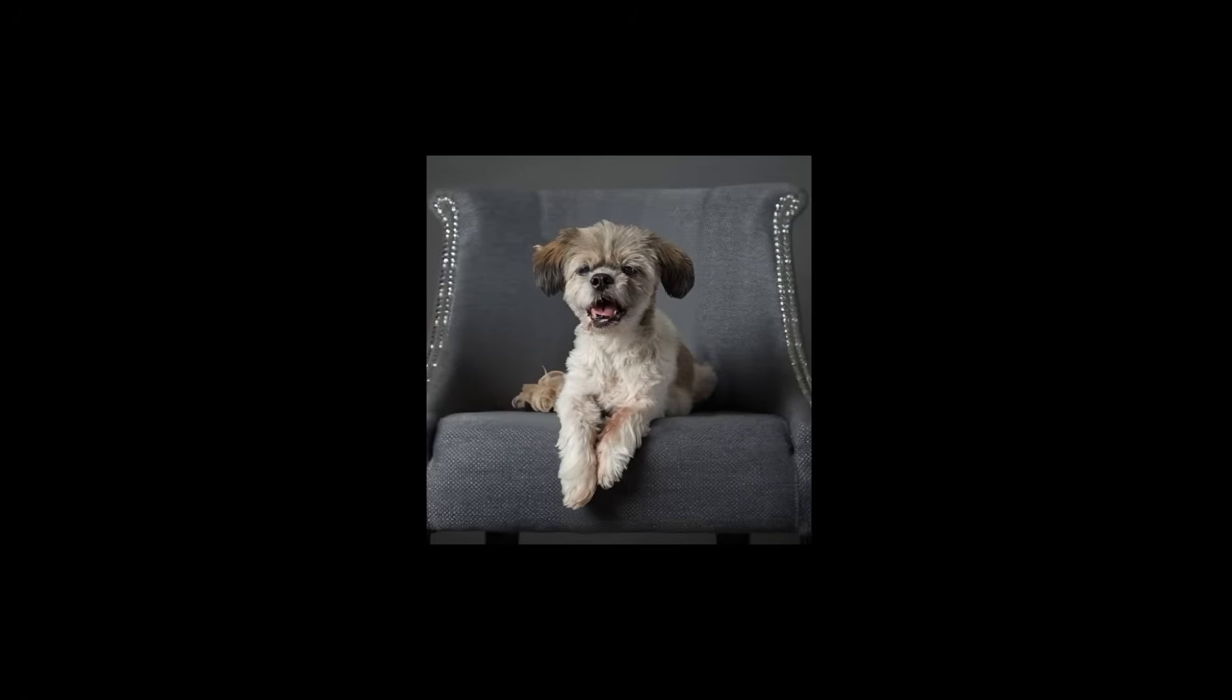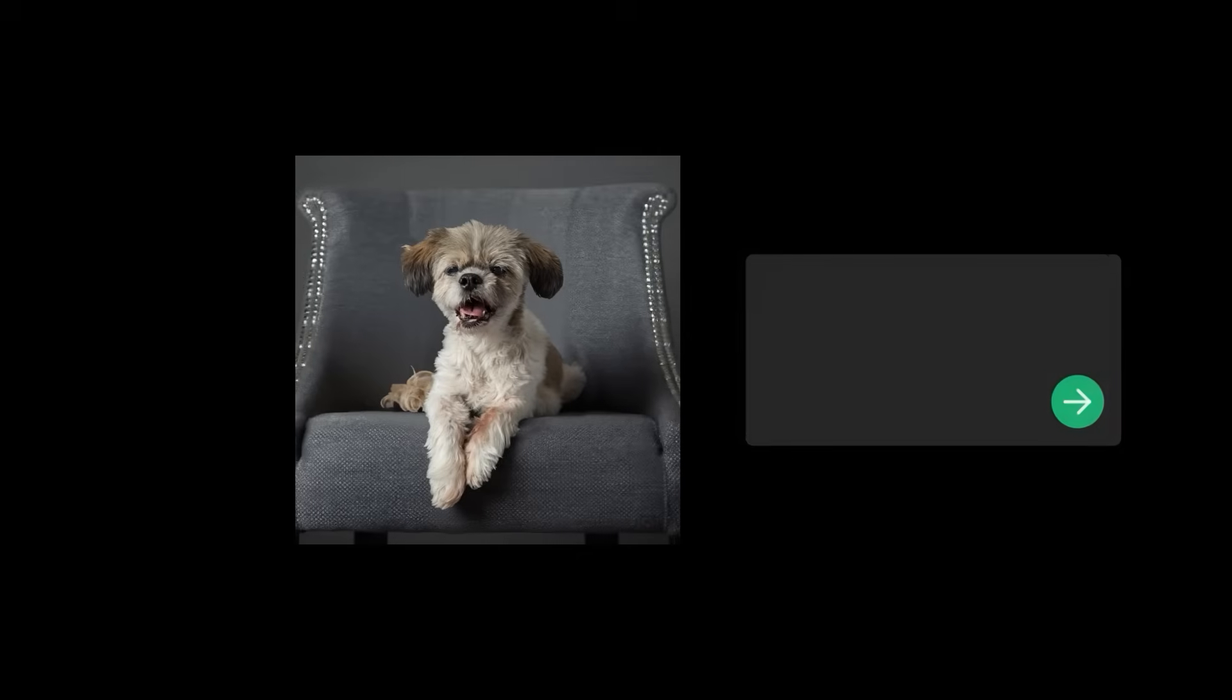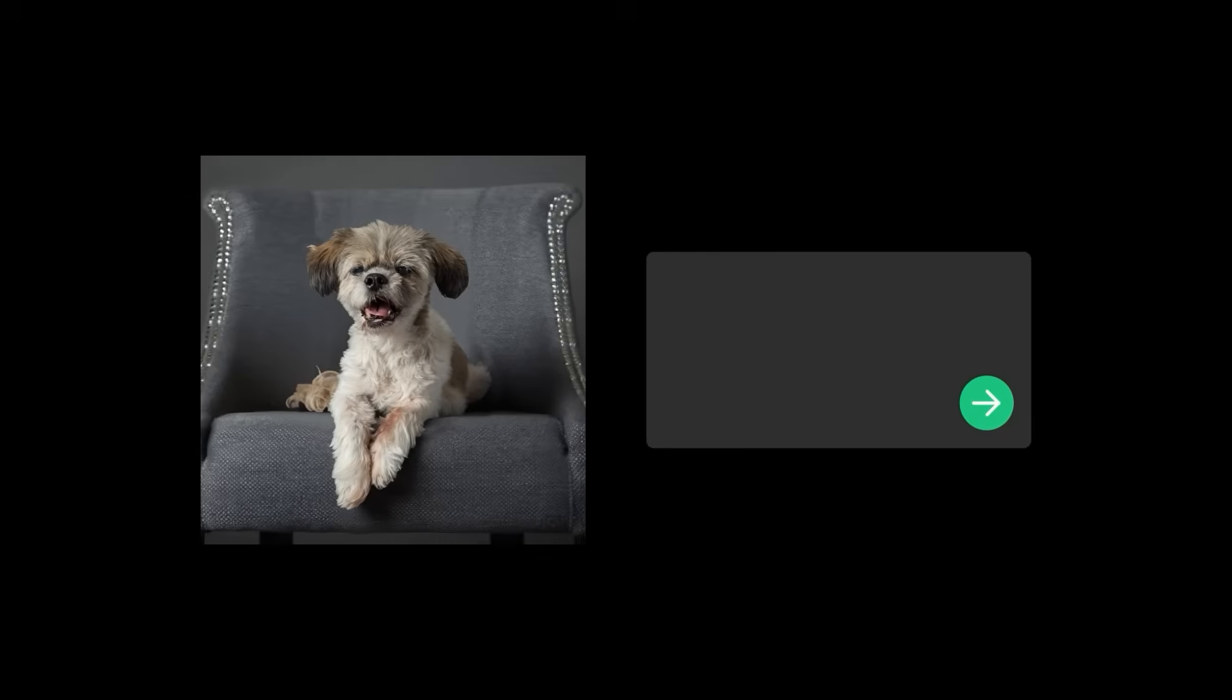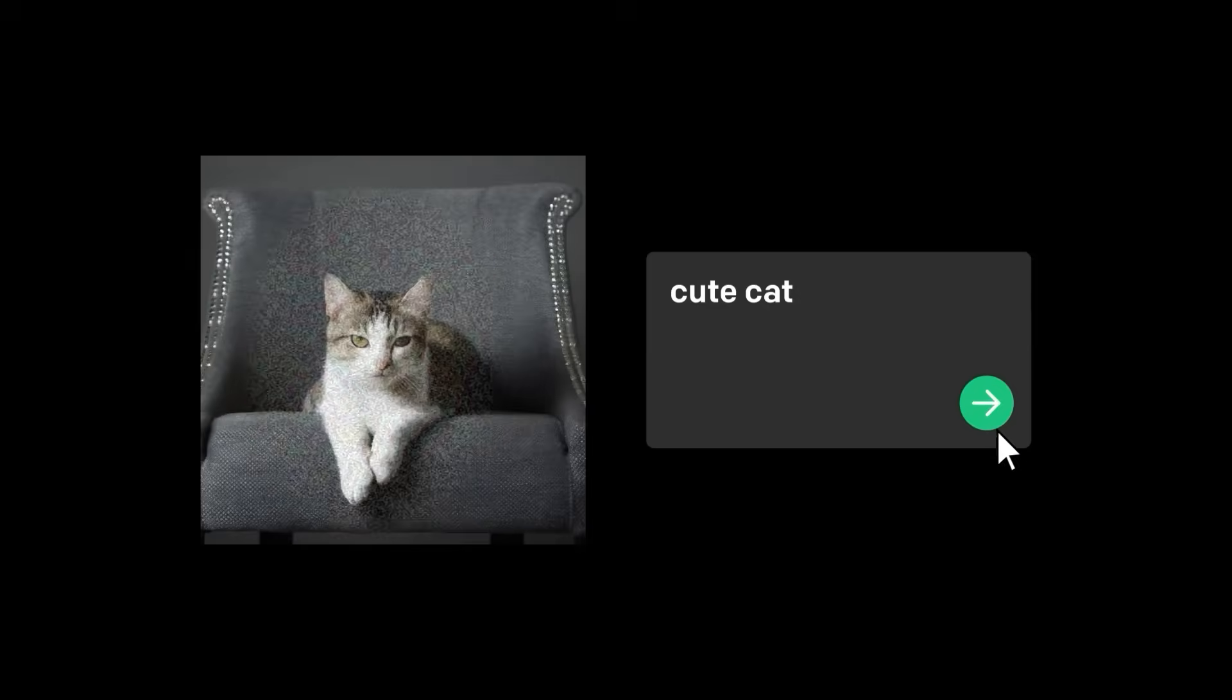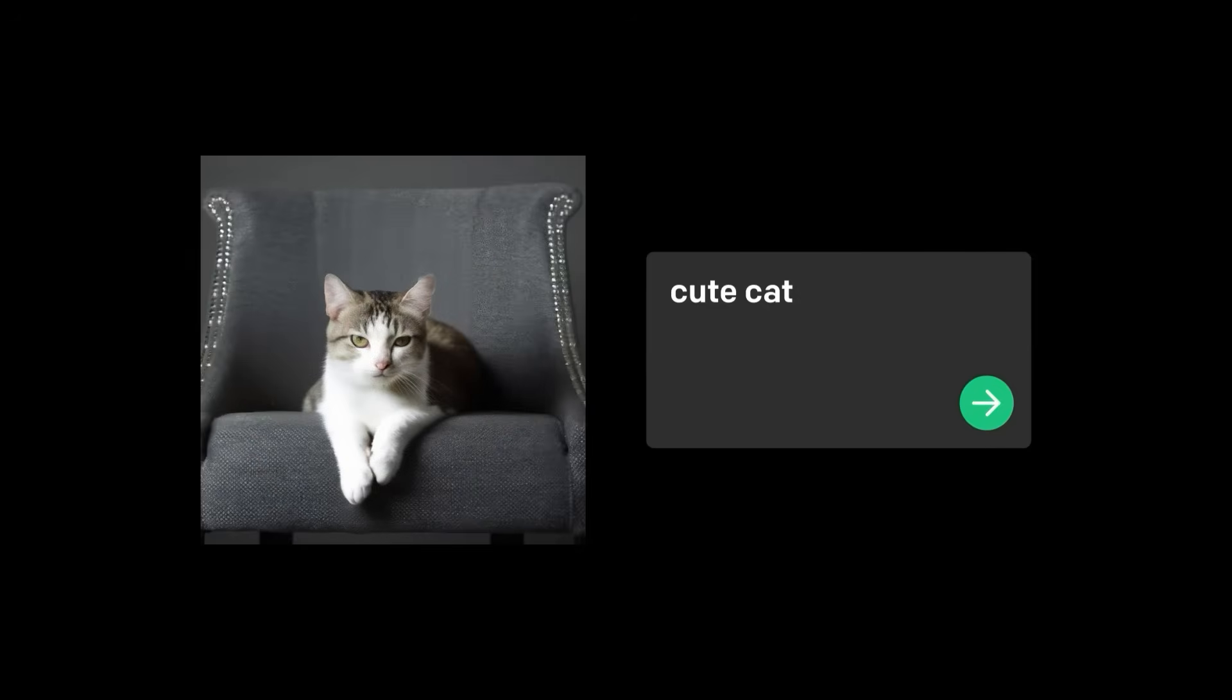DALL-E 2 can also realistically edit and retouch photos. Based on a simple natural language description, it can fill in or replace part of an image with AI-generated imagery that blends seamlessly with the original. It's called inpainting.